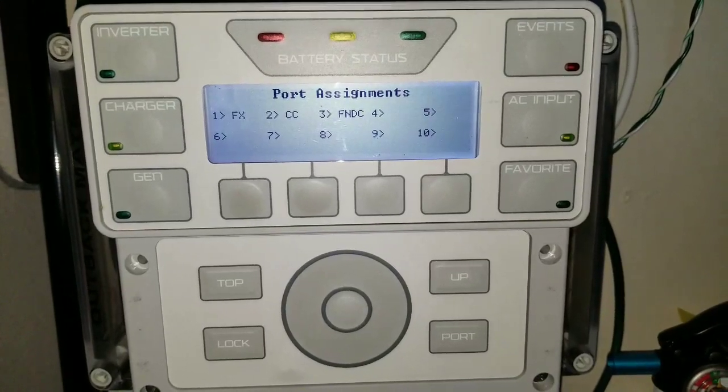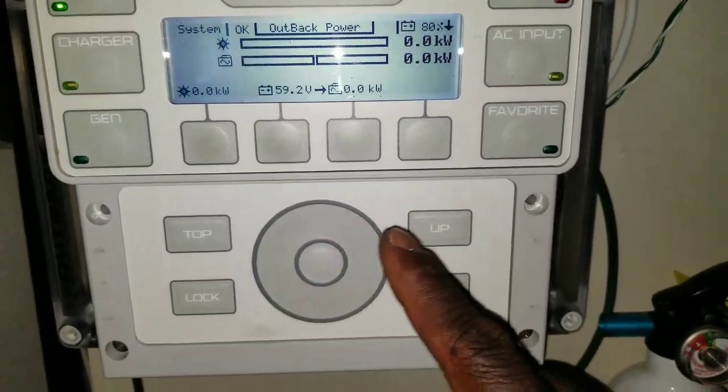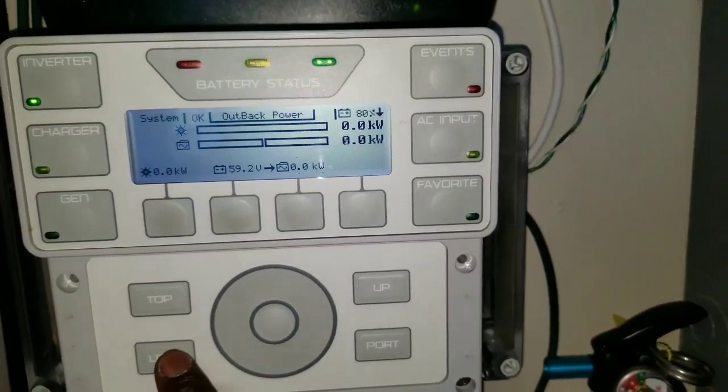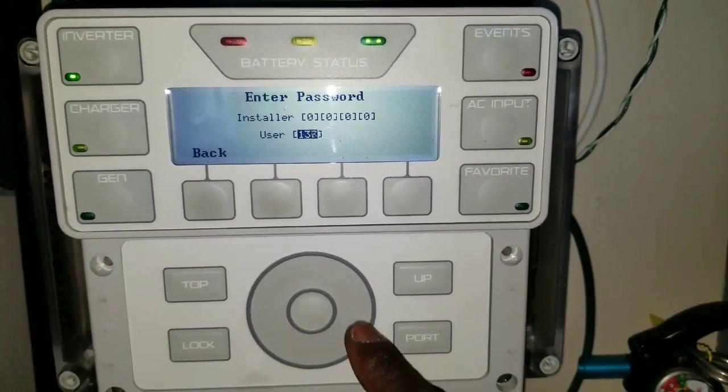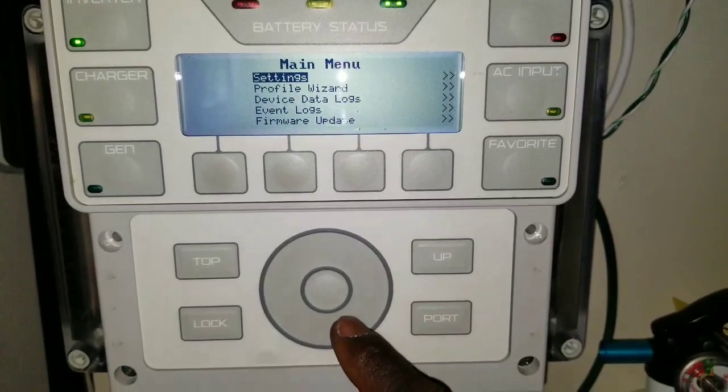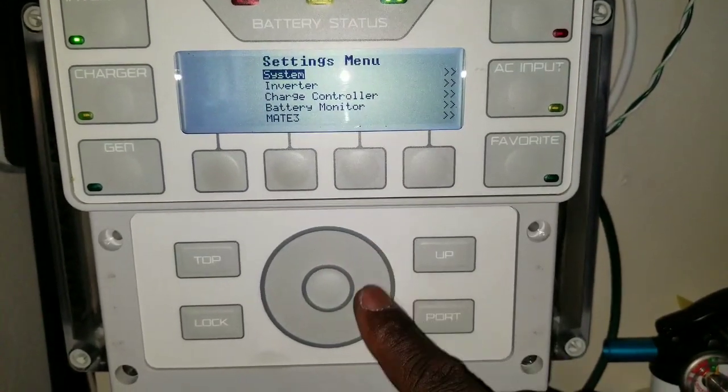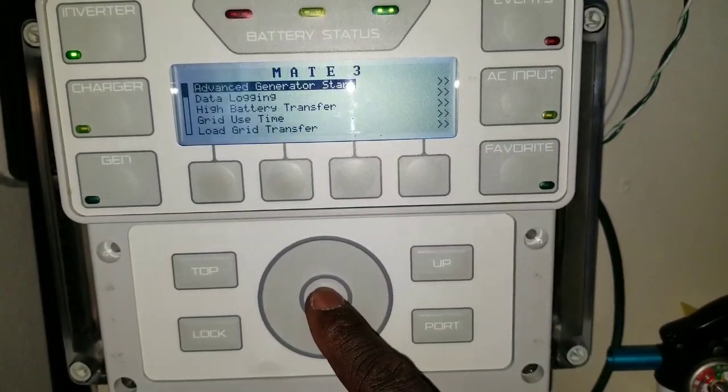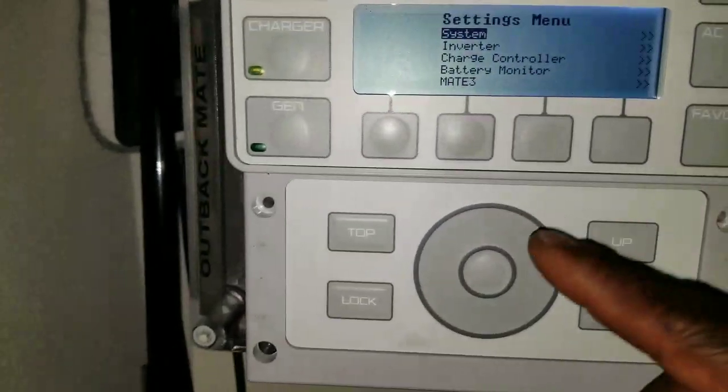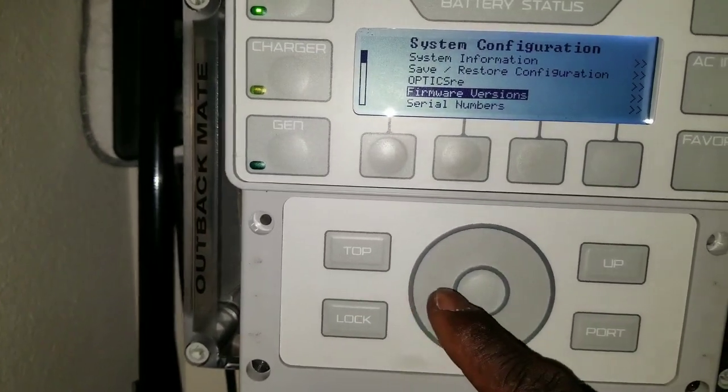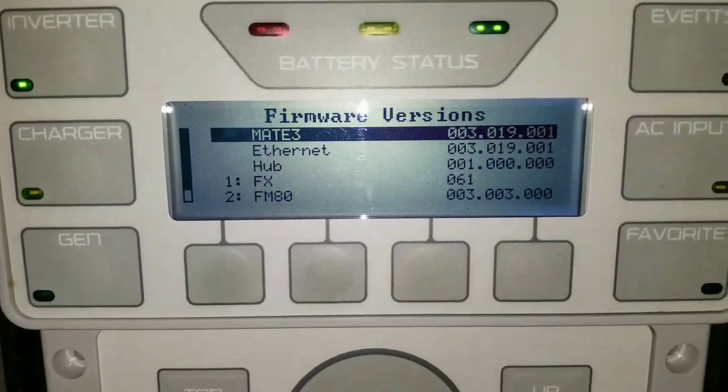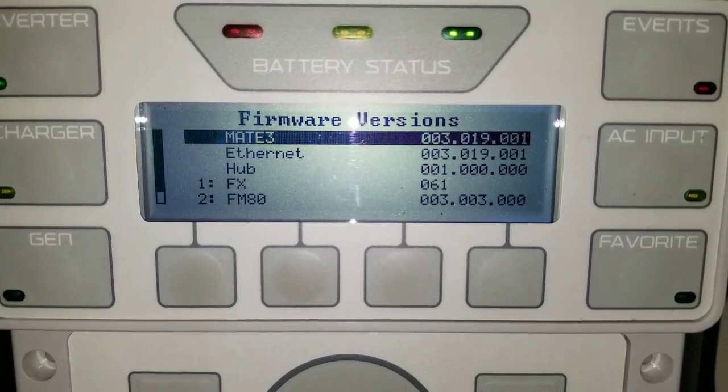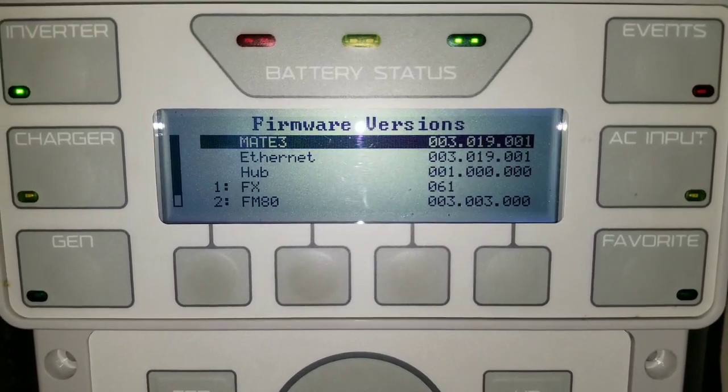The Mate 3 is just picky stuff. Let's go back now and see exactly the kind of firmware that you just saw on the screen there. We're going to put back the password 141 for Outback. Let's go into settings here, and let's go into Mate. I think that's the one. Systems. Firmware versions. There we go. You see at the top there, 003.019.001. We got ourselves a new firmware for the Mate.